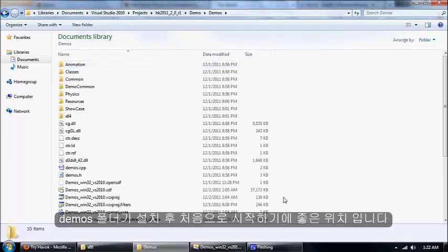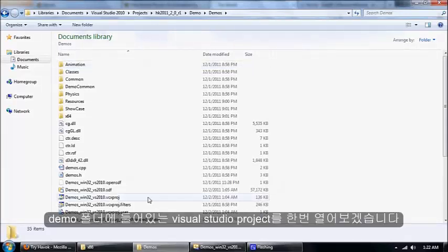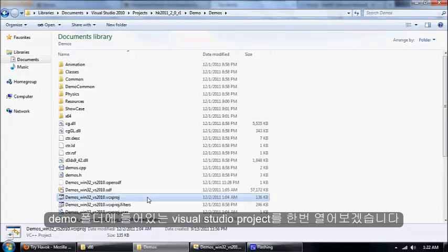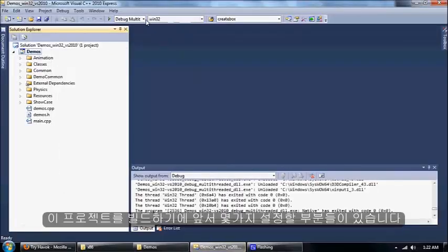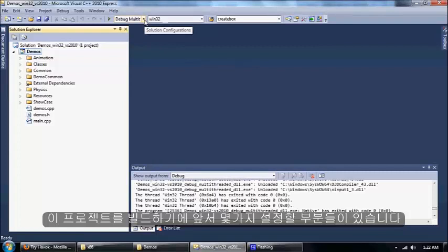Demos is definitely the place to get started, and you want to open this Visual Studio project right here, which I already have open. There's just a couple of things that we have to do before we get started.